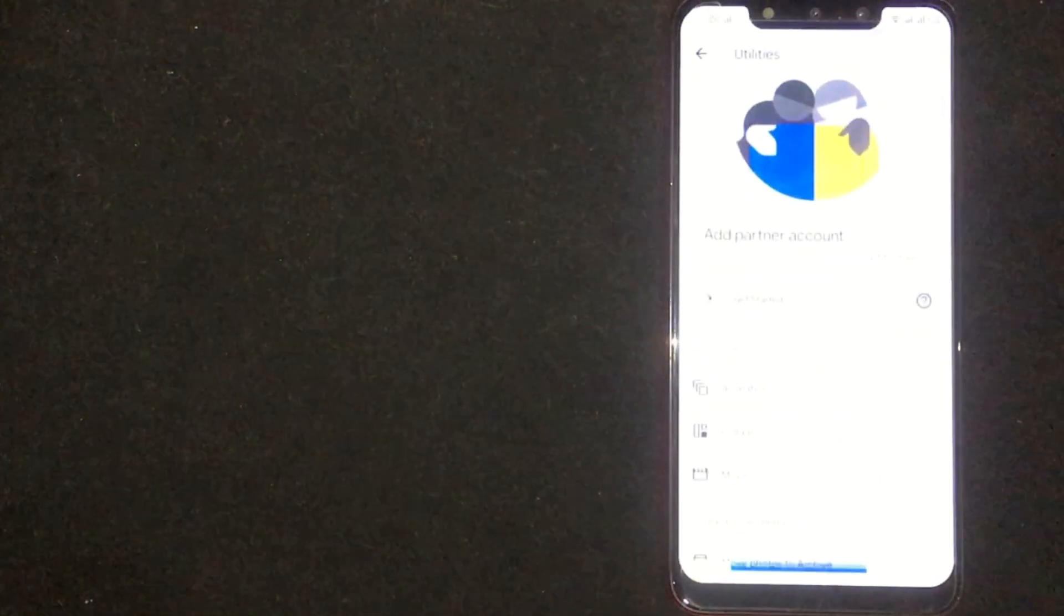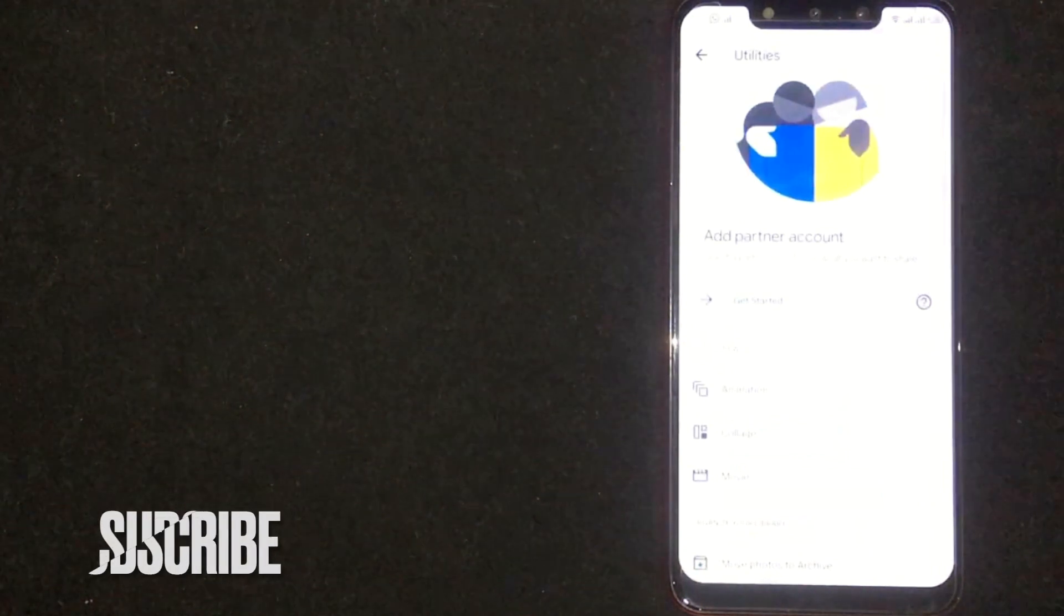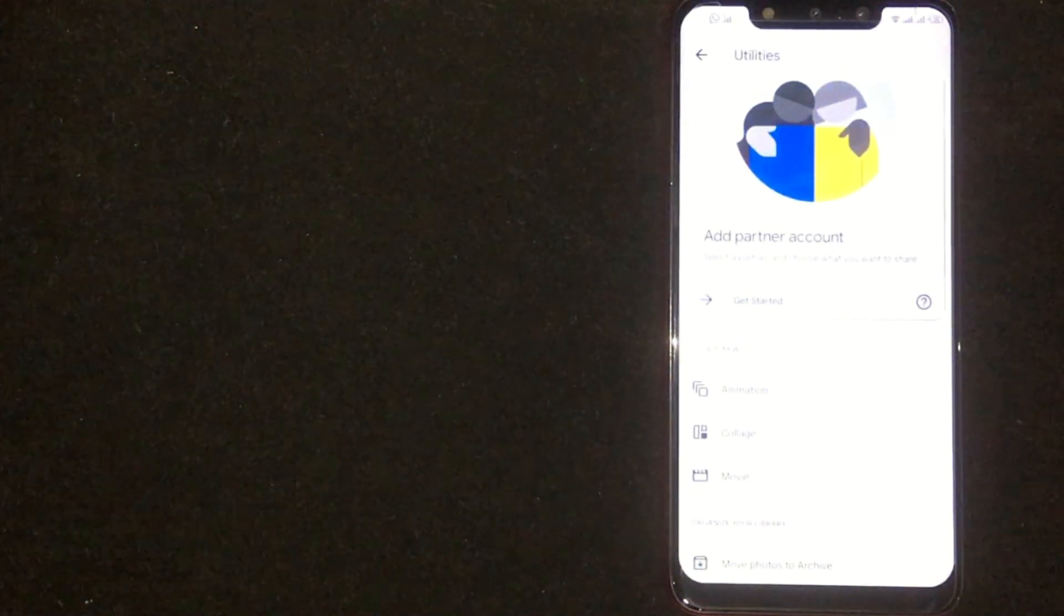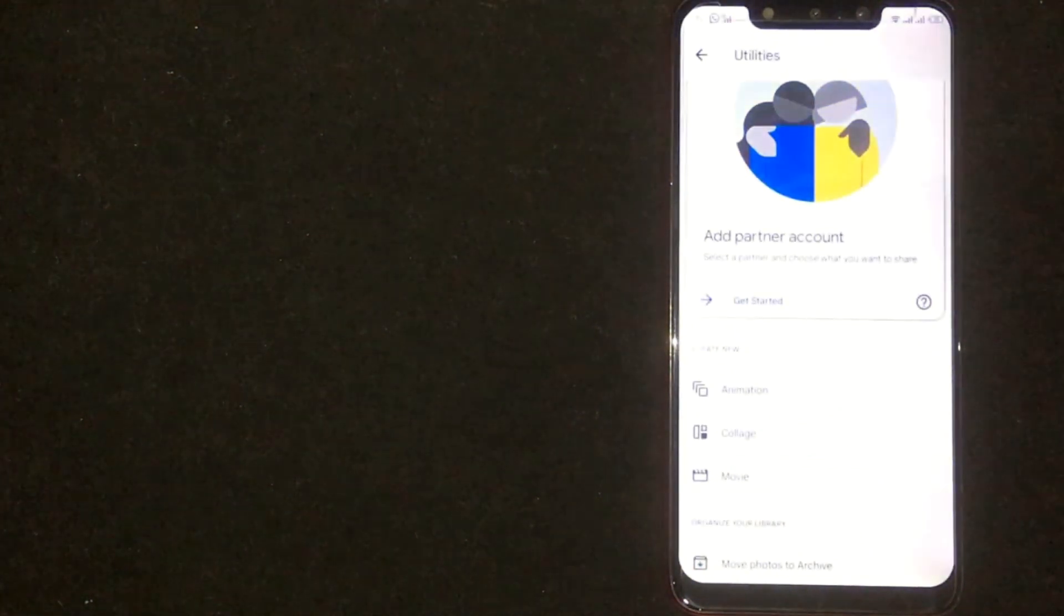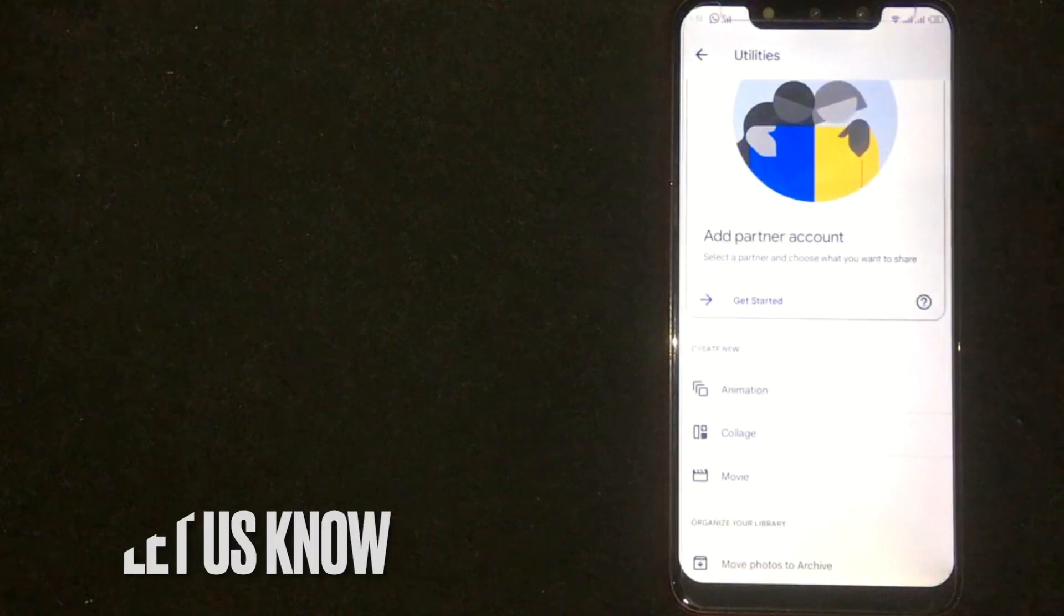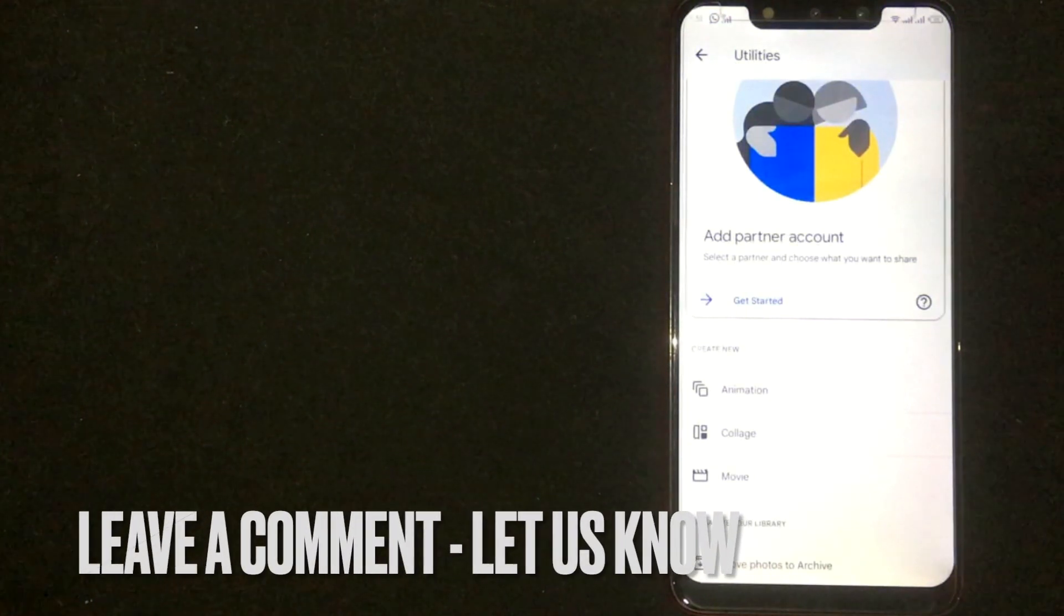So, there you go. If you are wondering how to create a movie in Google Photos, that is the easiest way I know.